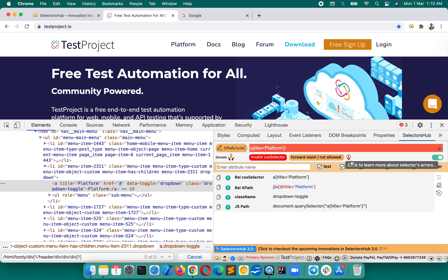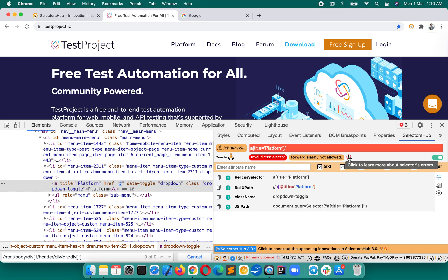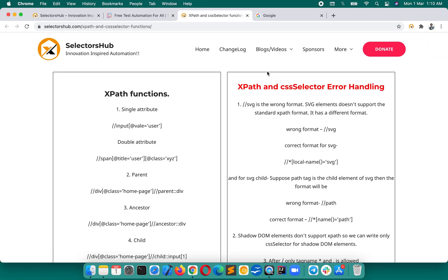And if you want to learn more about it, you can click here. It will take you to that page where I have mentioned all these functions of xpath and CSS selectors and more.